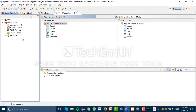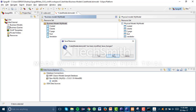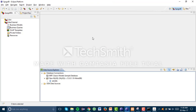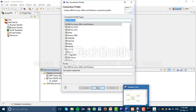Once we have created our project, the next thing we have to do is go to Data Source, Database Connection, and create our connection to the database we're going to extract all the information from. Right-click, click New. My database where I'm extracting all the information is located in MySQL.